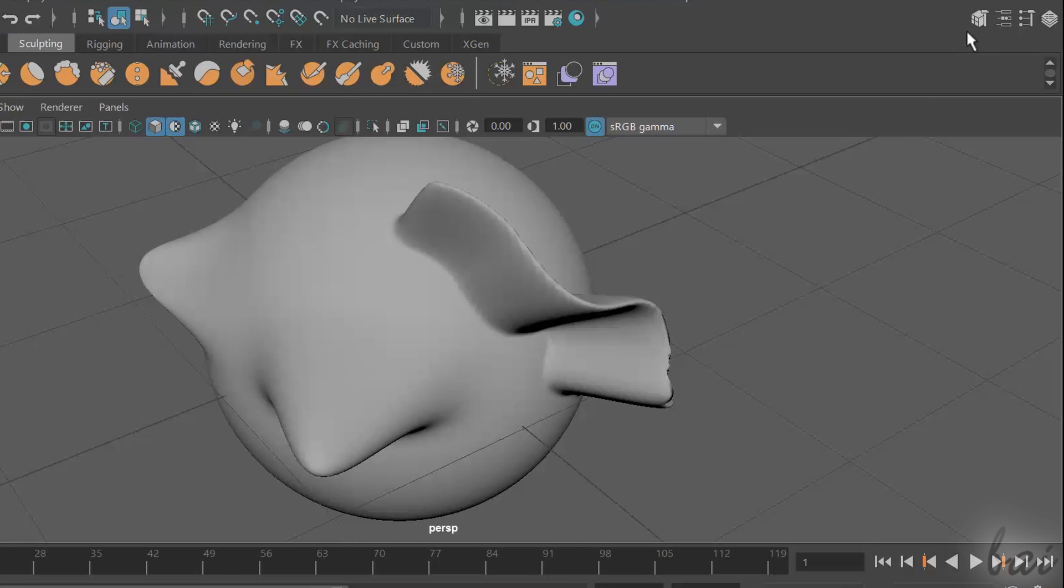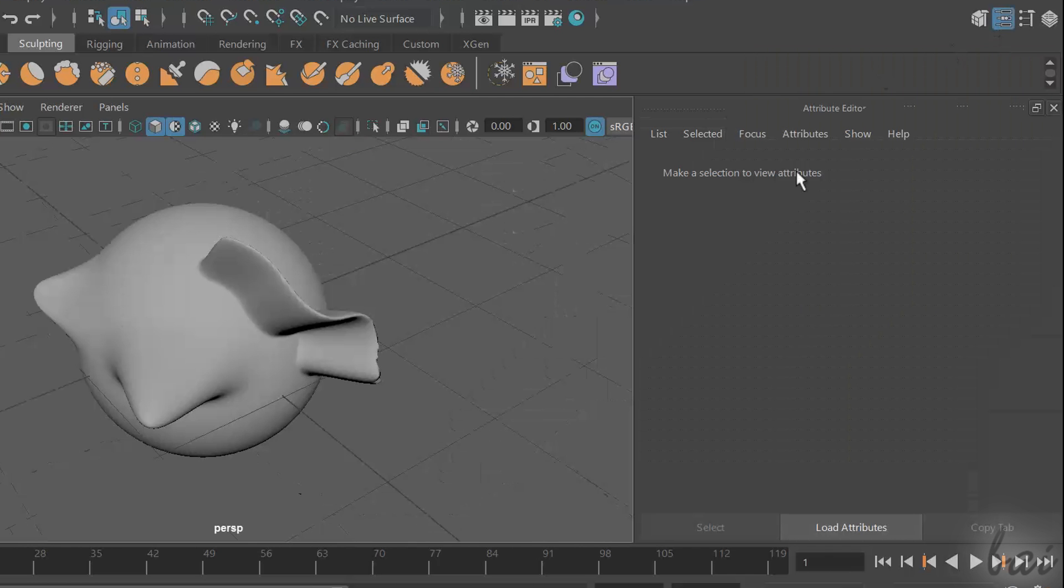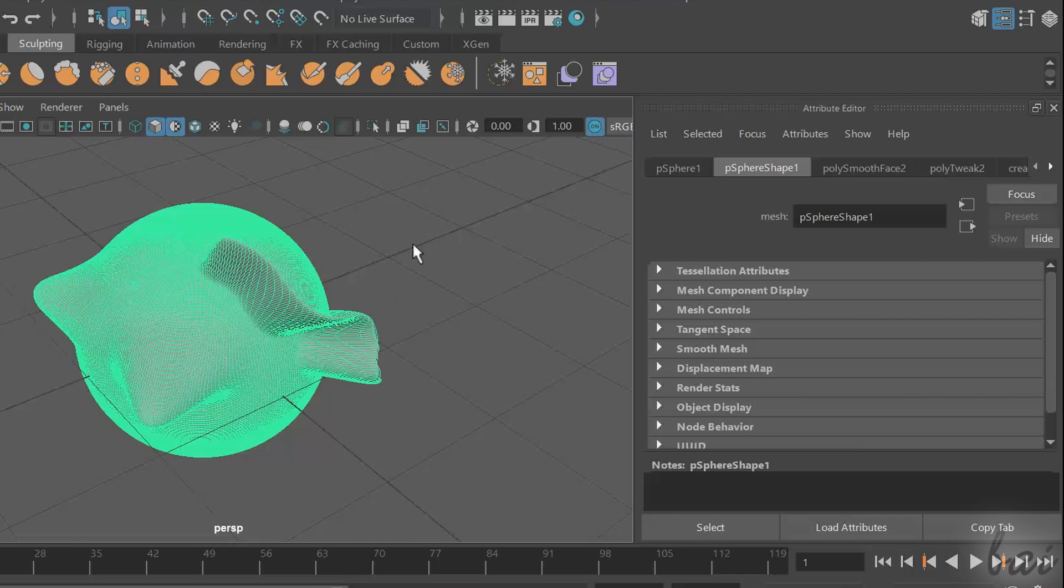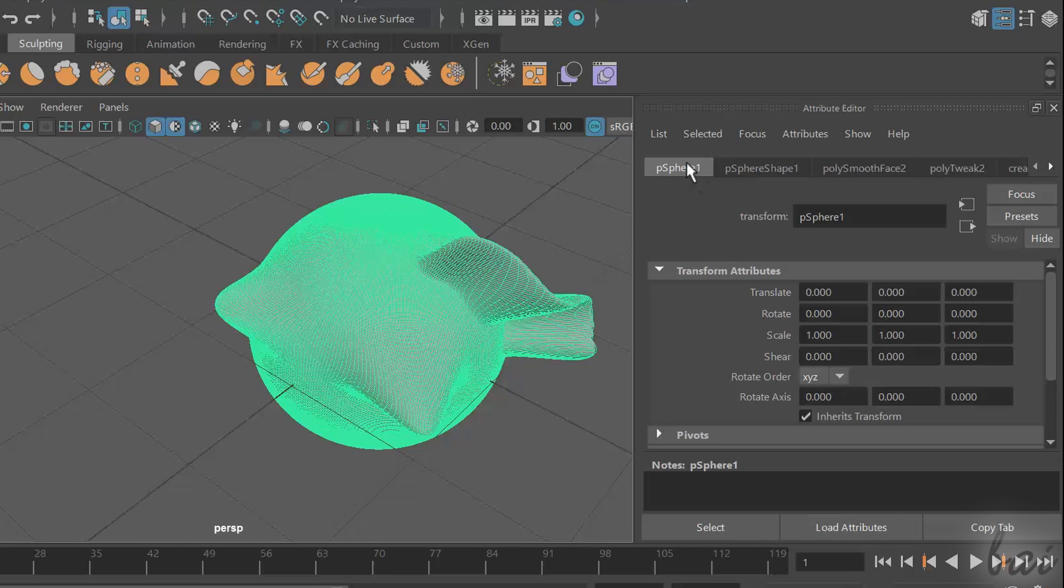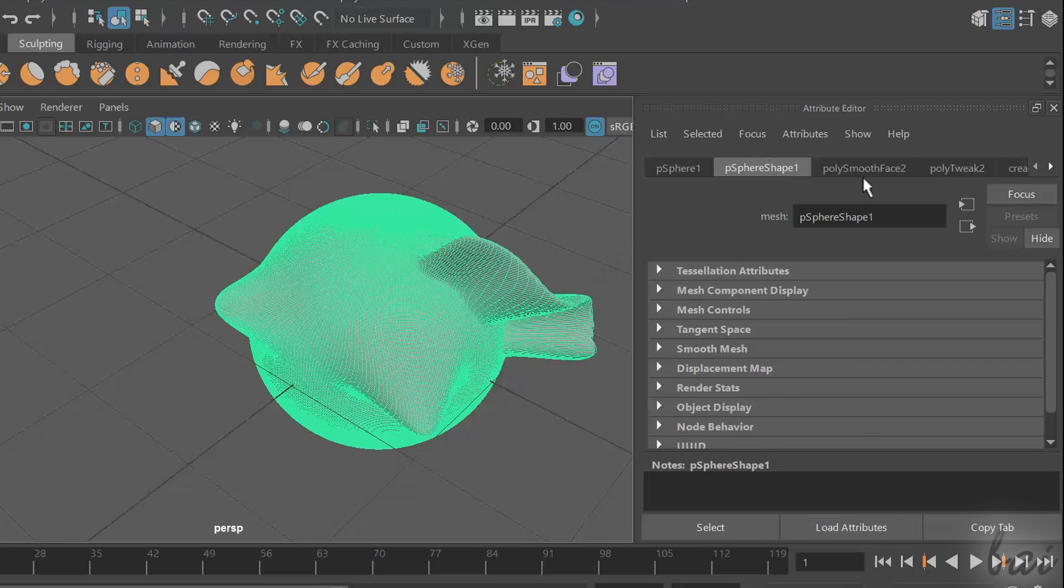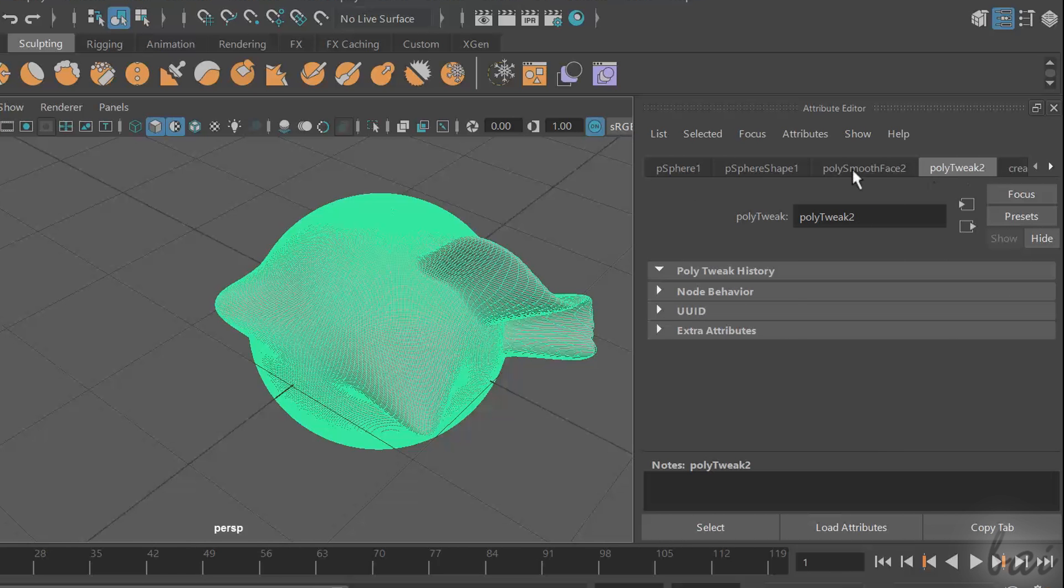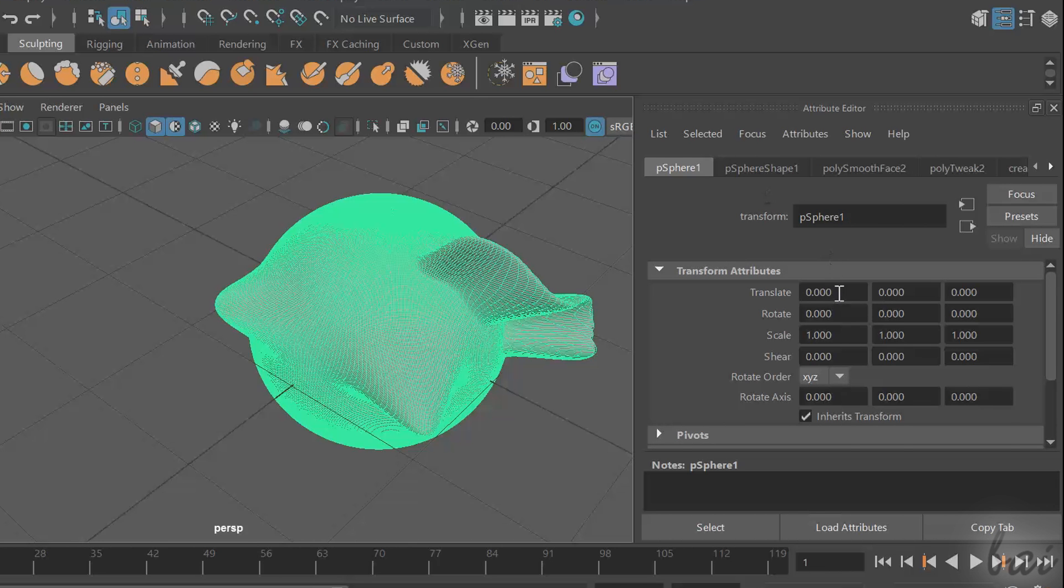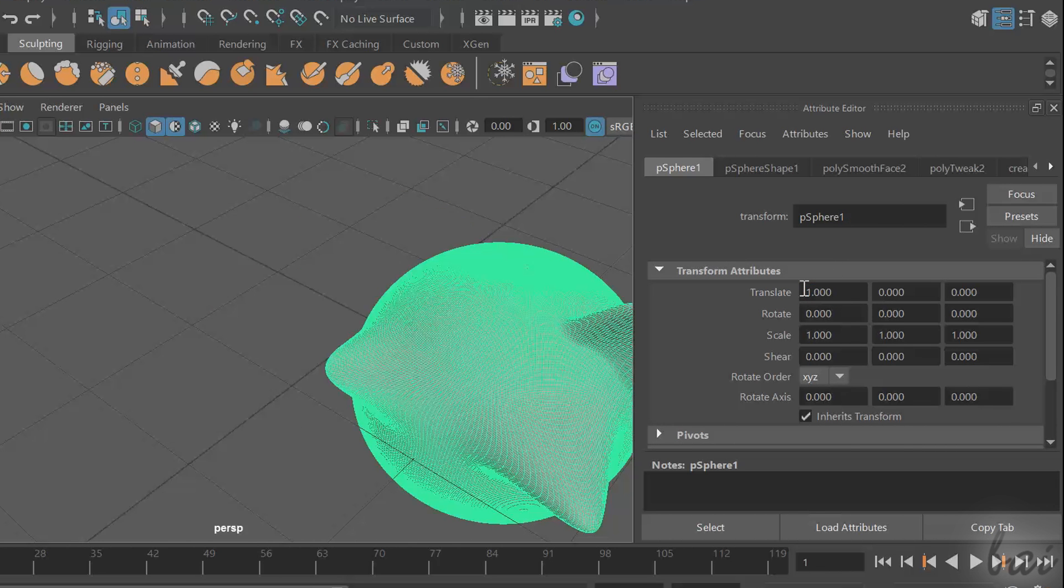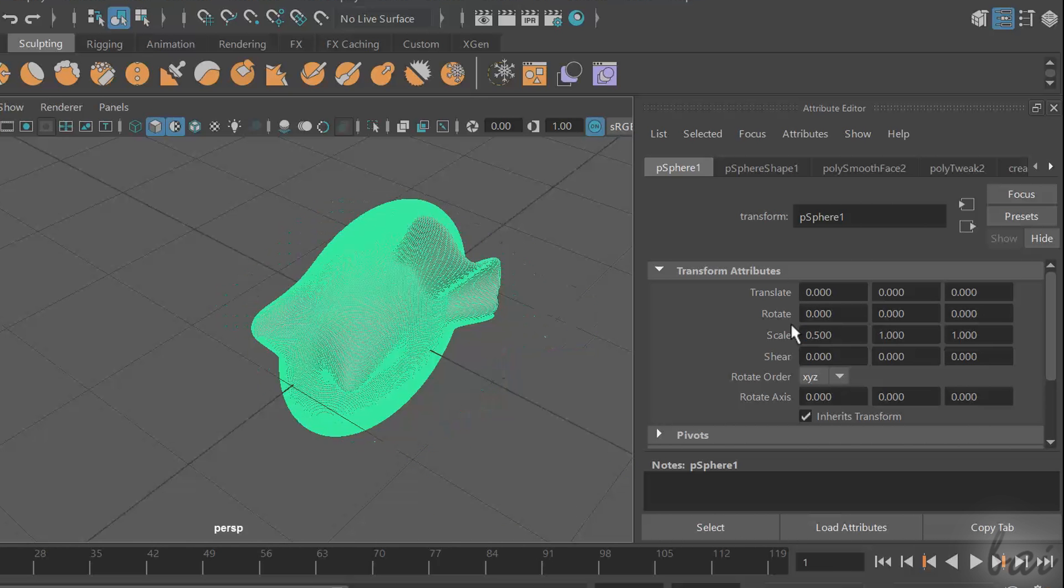In the top right corner, you can show another panel called Attribute Editor. This describes all the advanced properties applied to the selected object and subcomponents, including general object properties, shading settings, and textures.